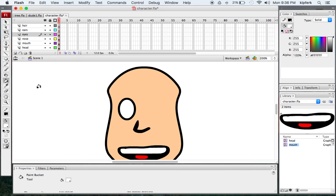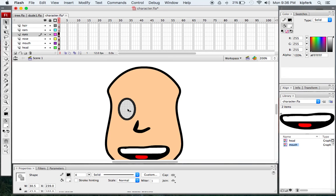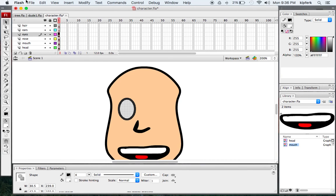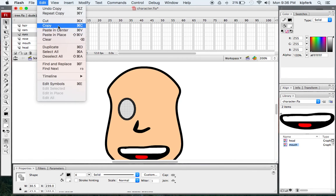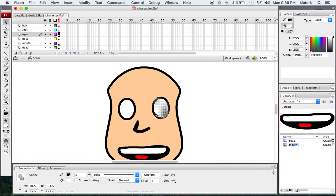Then I can take this shape, copy it and paste it. Paste and center works. Now I have two eyes that are the same shape.